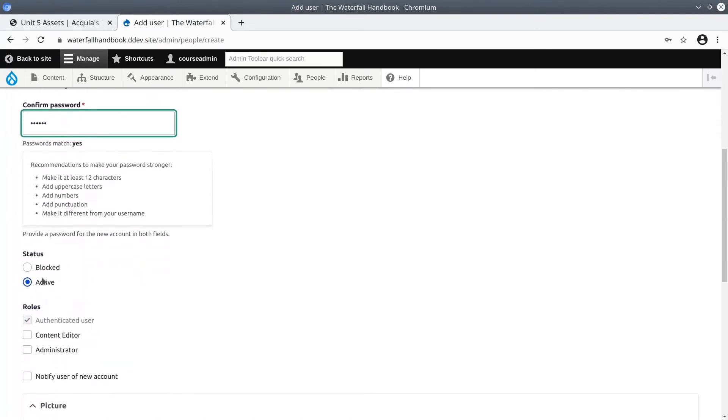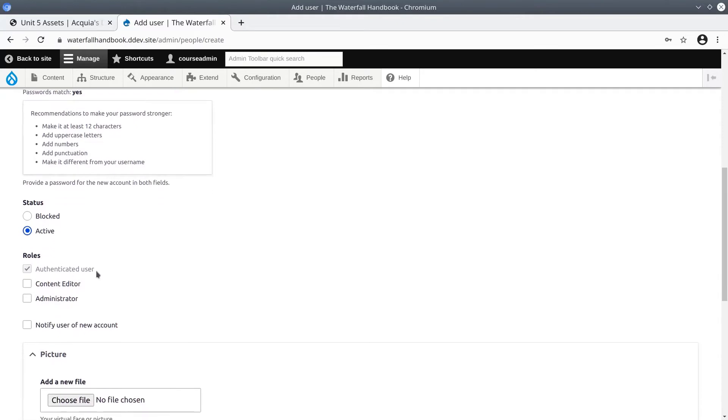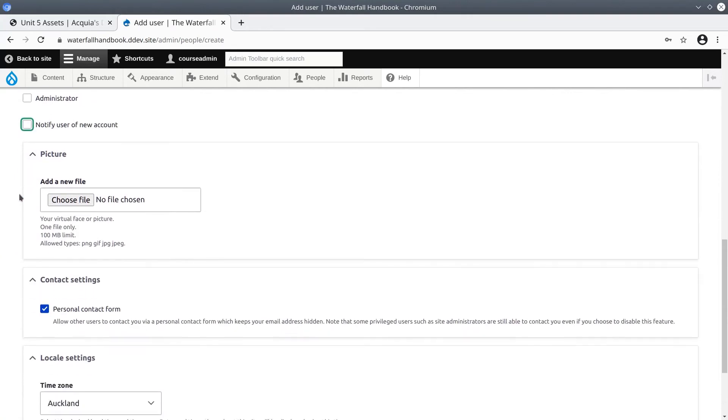Make sure to set the status to Active. Blocked accounts cannot log into the Drupal site. Under Roles let's give this account the Content Editor role. We could notify the user of the new account if we wish. We don't have to.